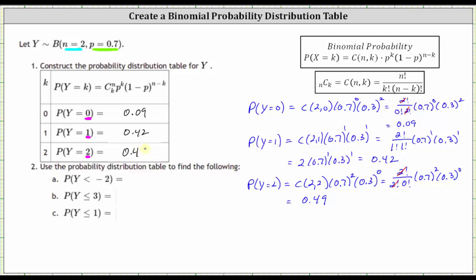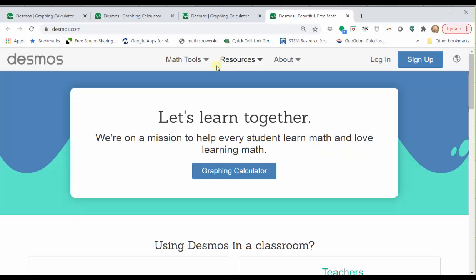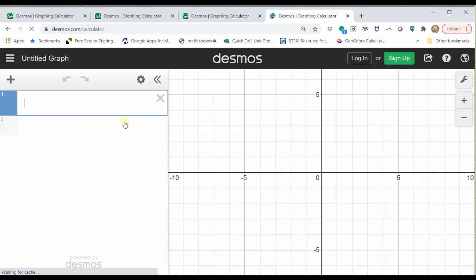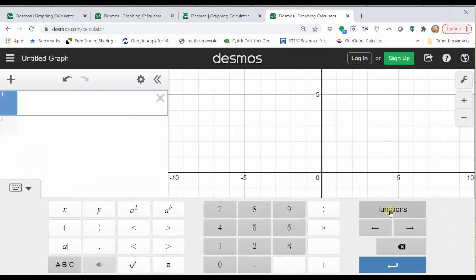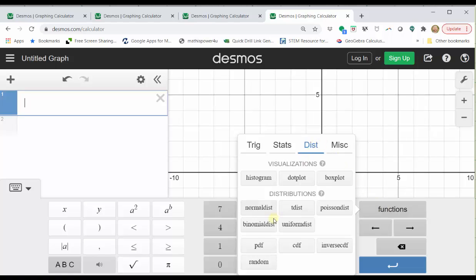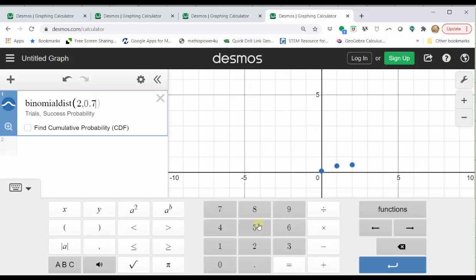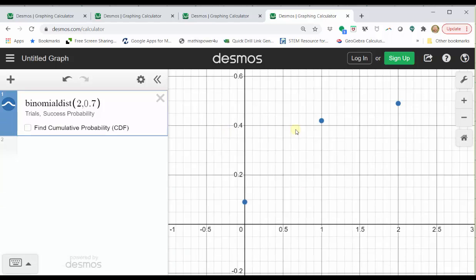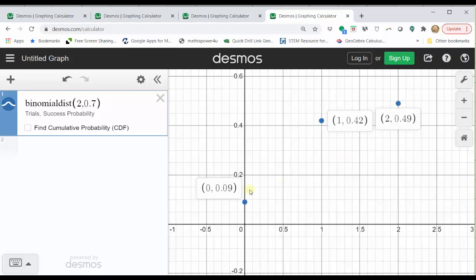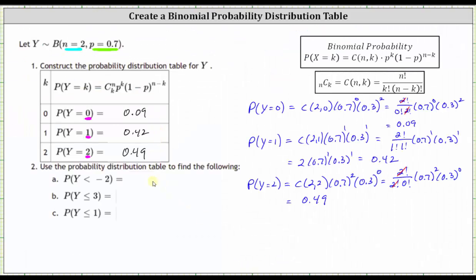Let's quickly verify these results using desmos.com. Go to desmos.com, click graphing calculator, click show keypad, click functions, click distributions, click binomial distribution, and enter n comma k — in our case two comma 0.7. Click zoom fit, the magnifying glass on the left. We have a nice graph of the distribution. Clicking on the three points, the second value of each ordered pair gives the corresponding probability: P(Y=0) is 0.09, P(Y=1) is 0.42, and P(Y=2) is 0.49, which matches the values we found by hand.